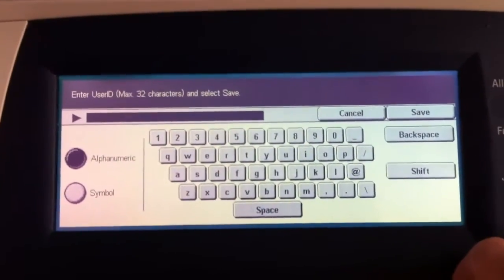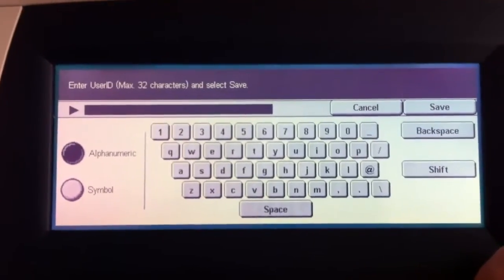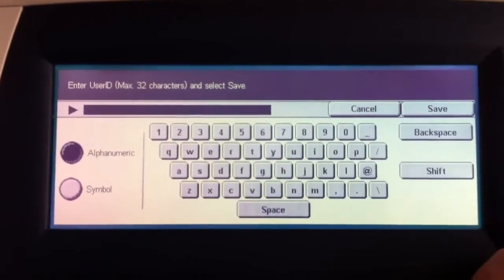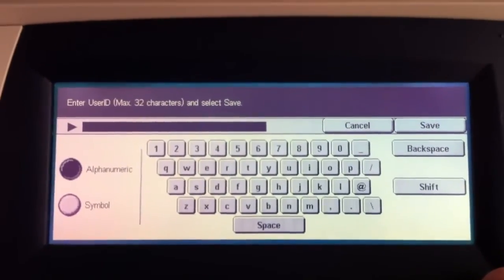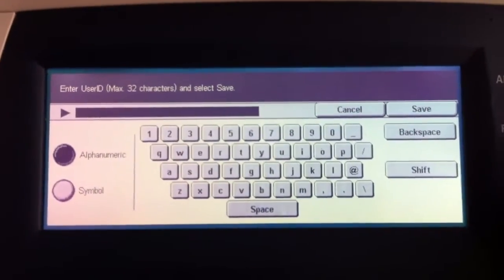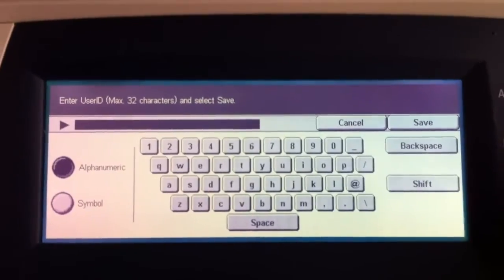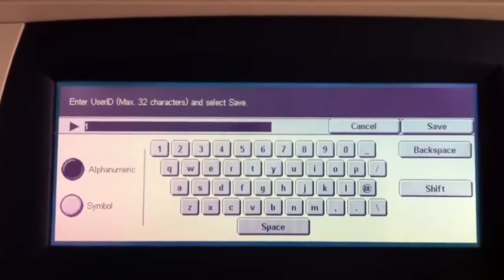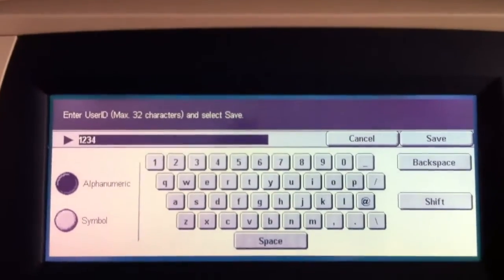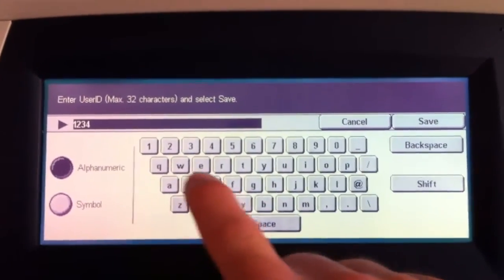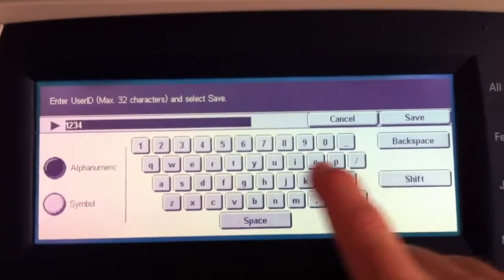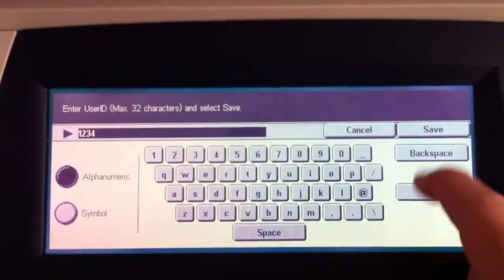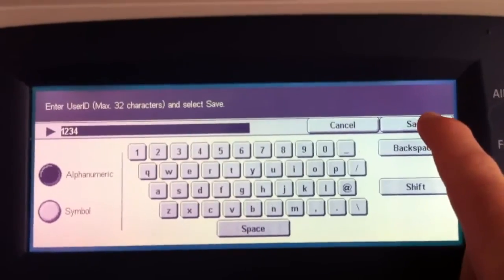And it says enter user ID. So this is the pin code that you want to associate that person for. Let's say, for example, 1-2-3-4 is what we want to use. So we'll do 1-2-3-4. And if you wanted to, you could use alphanumeric characters as well. But most folks want to use just the numeric. So we'll hit save.